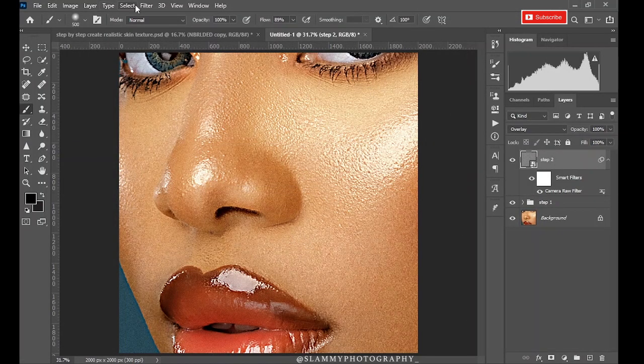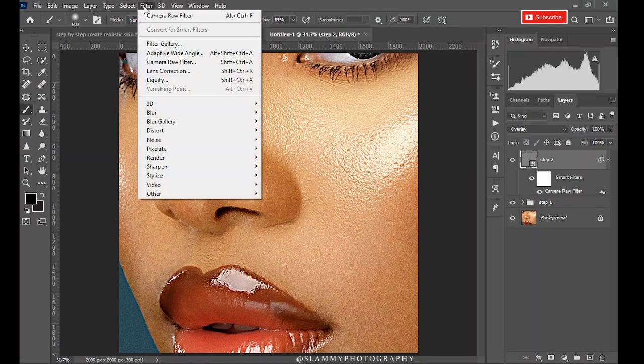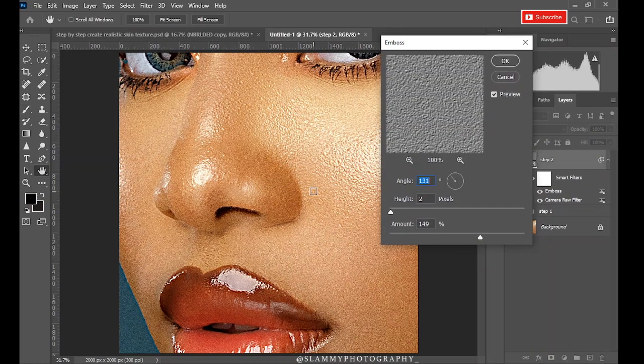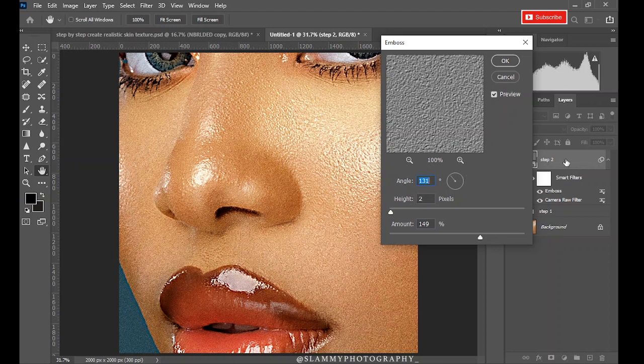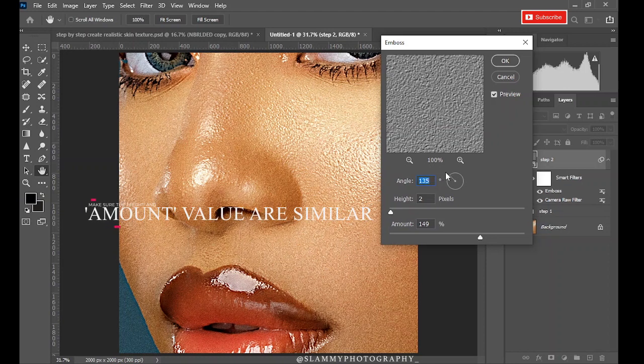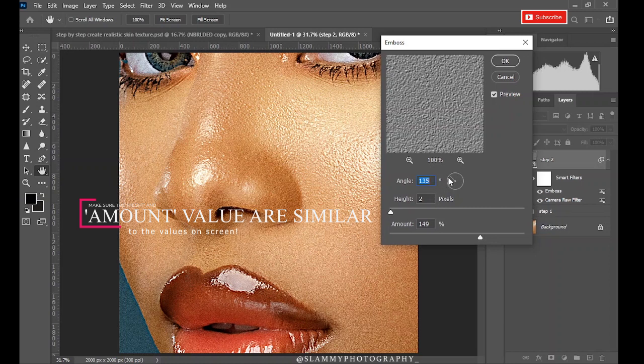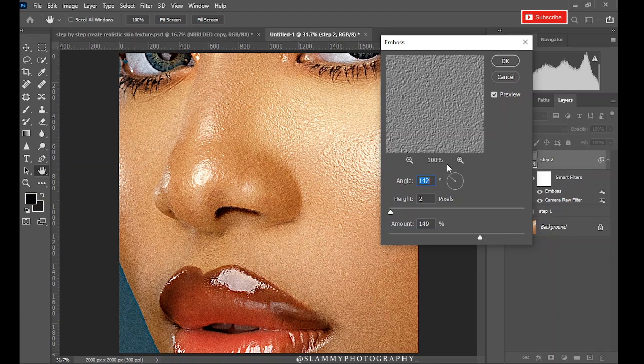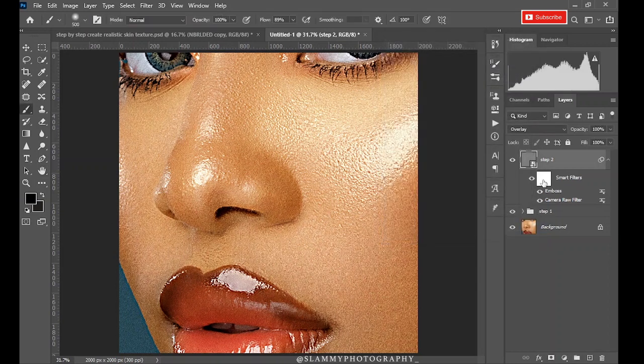Now the next step is to come to Filter, Stylize, Emboss. This is just to add depth to the grain we have added to this layer. The depth should be in the angle of the lighting. If you don't know the angle the image was shot on, just look at your image and change the angle. And when it feels right, you are really unsure that this is the angle of the lighting because we are just trying to get the texture to look as realistic as possible.